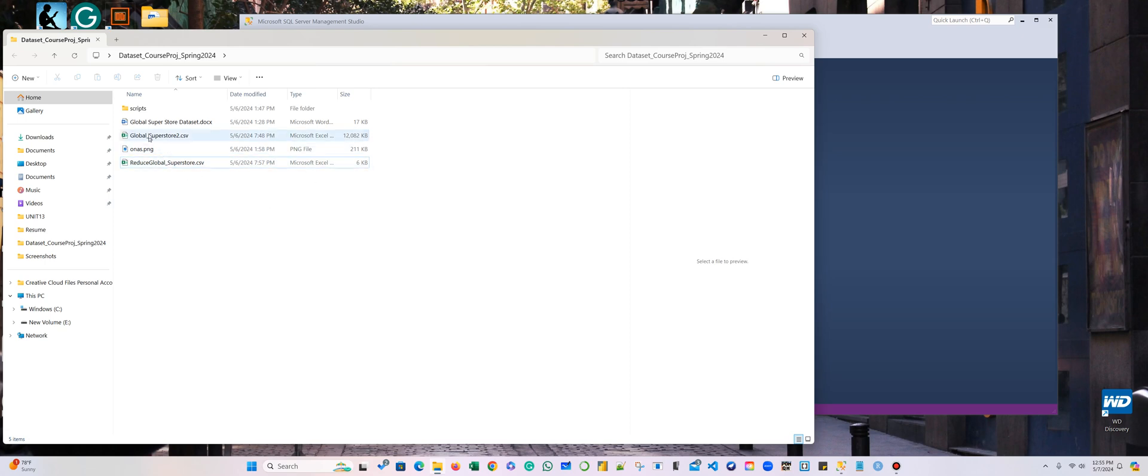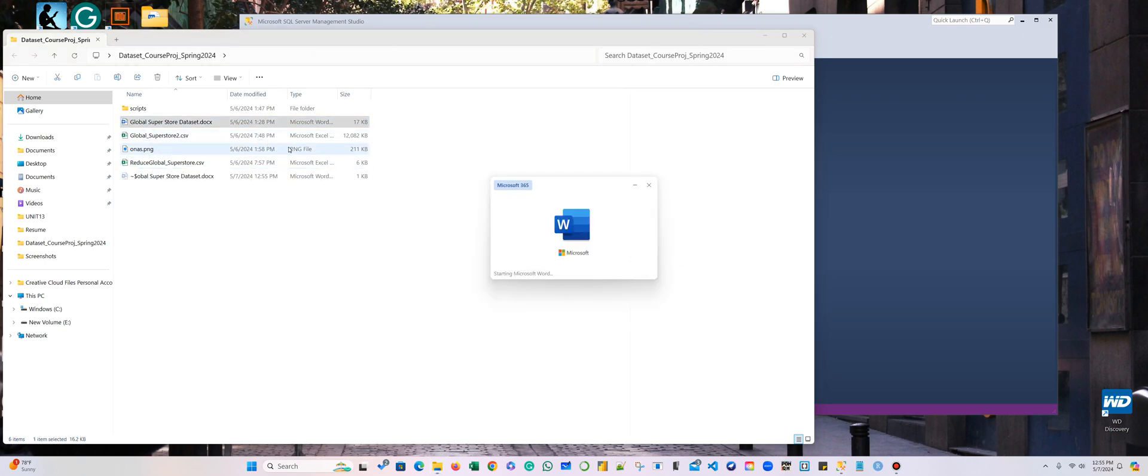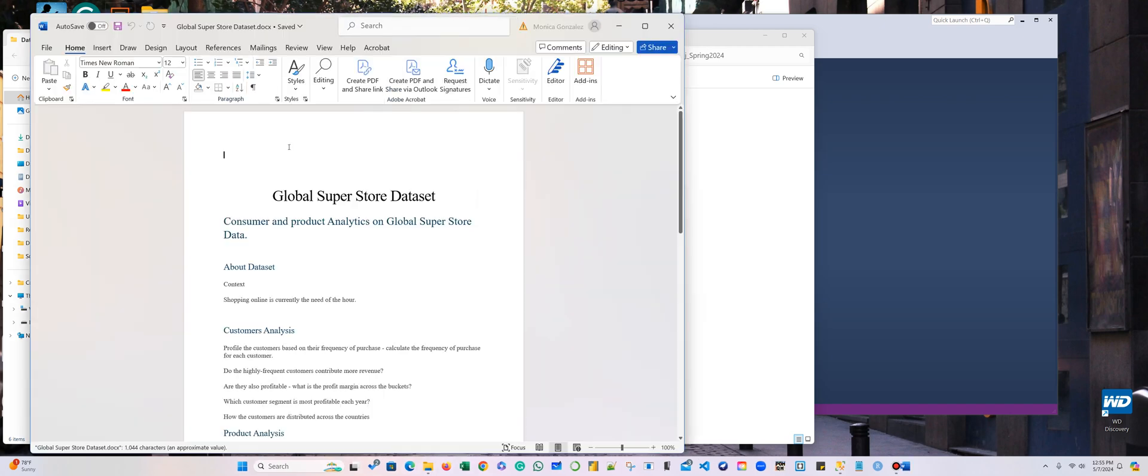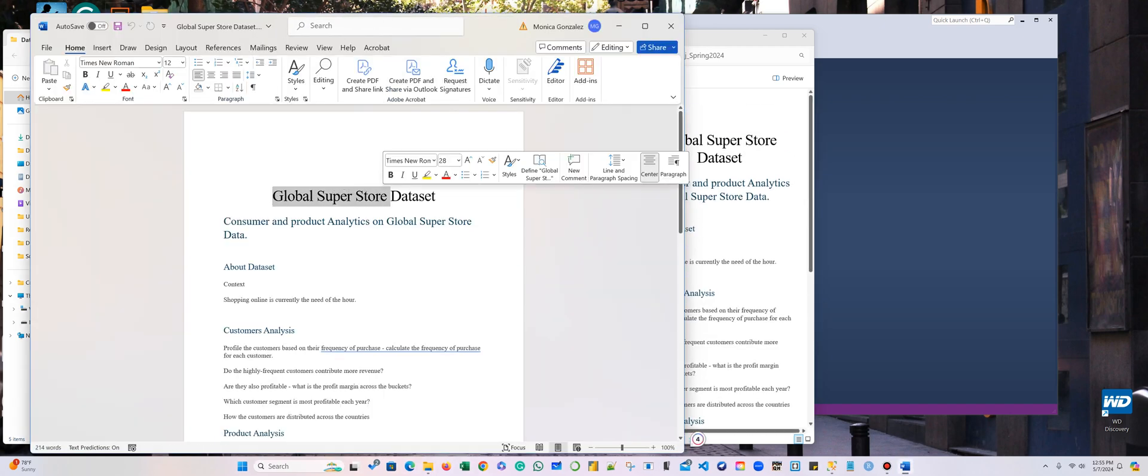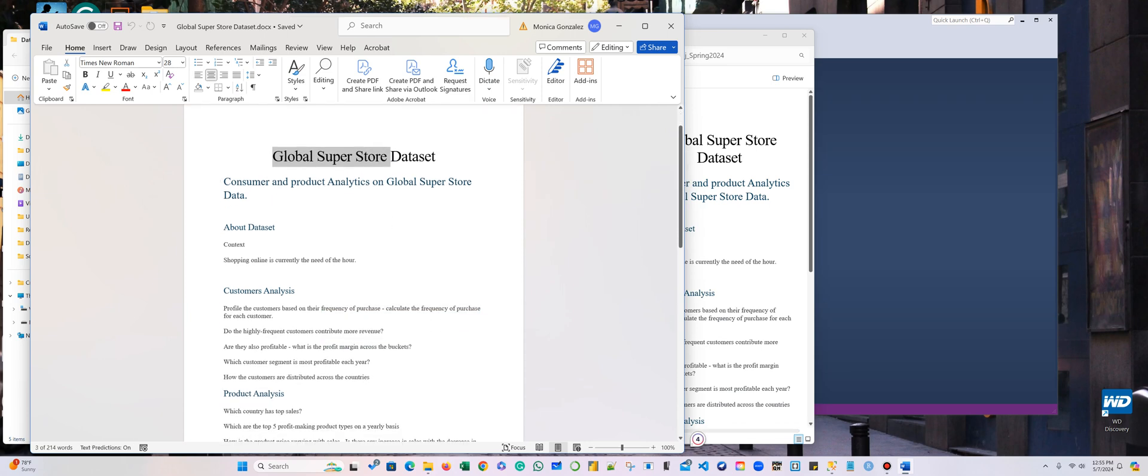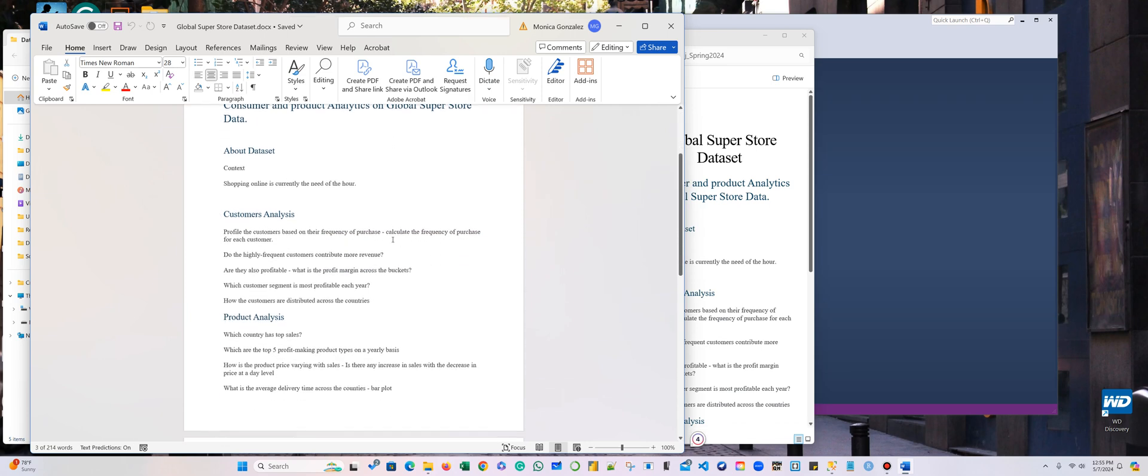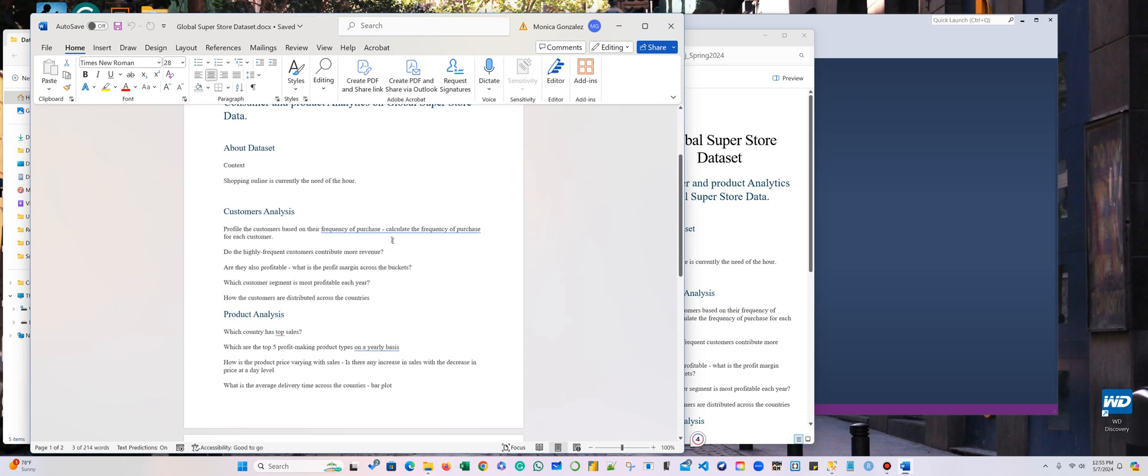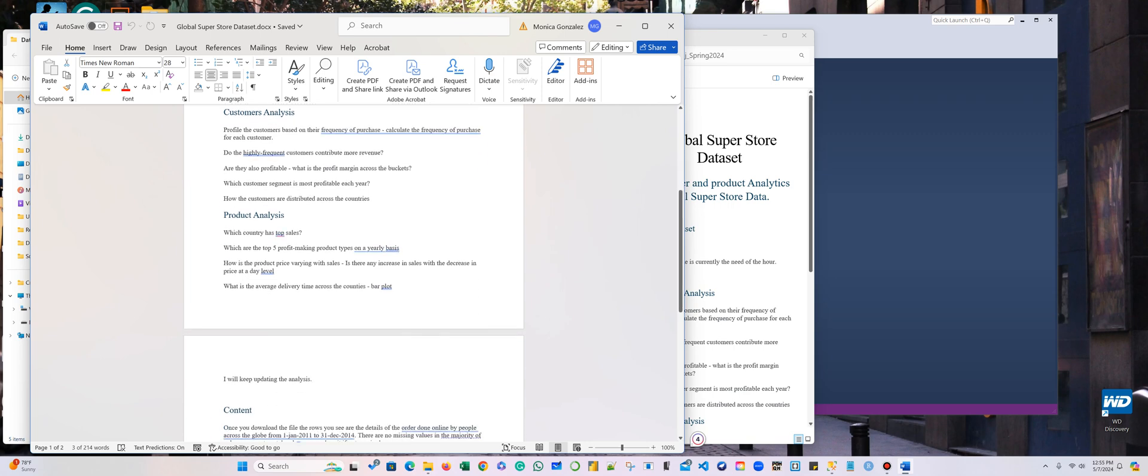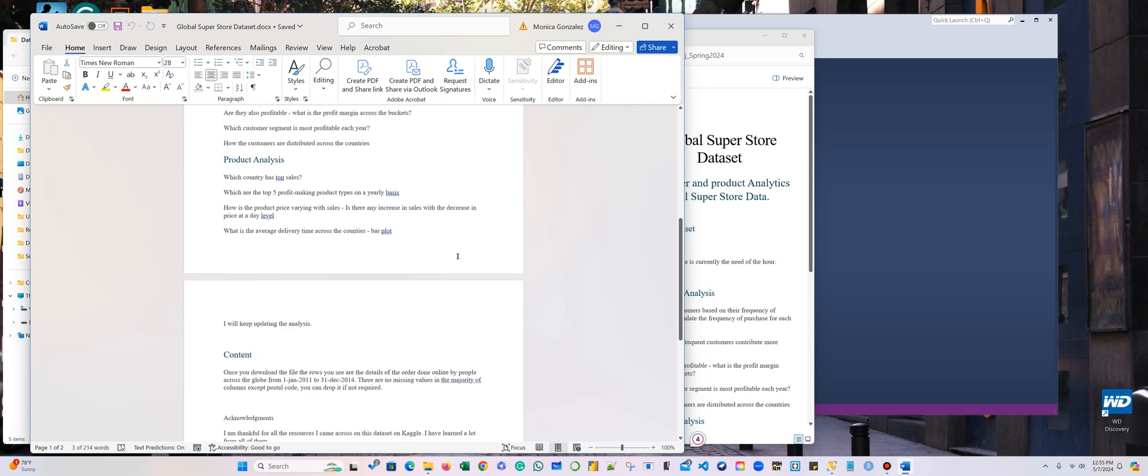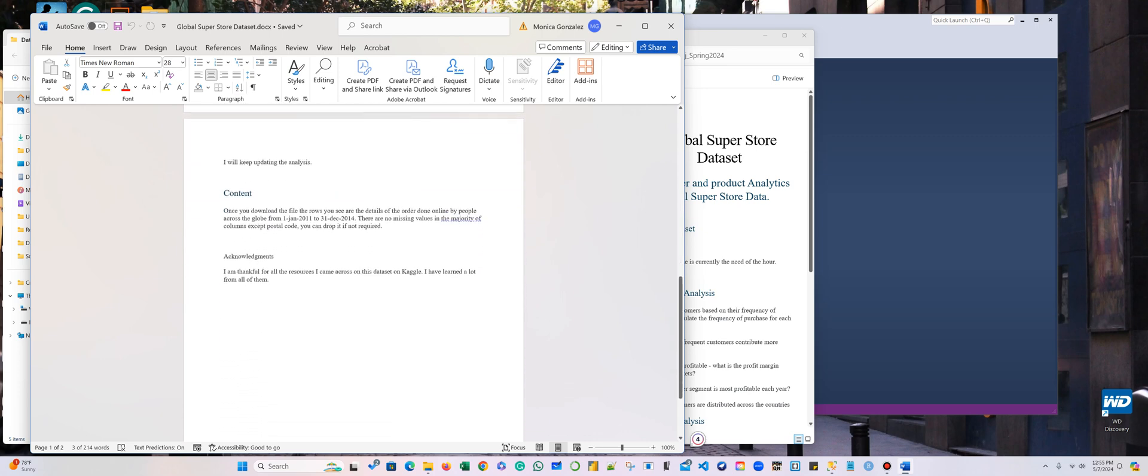The first thing we're going to do is look at what kind of dataset this is. This is just a retail store dataset, and they have information about the customers, preference, frequency, product analysis, who is the top seller, and so forth.